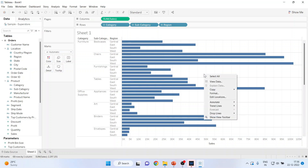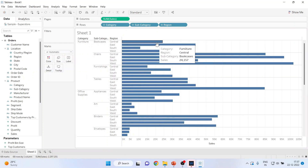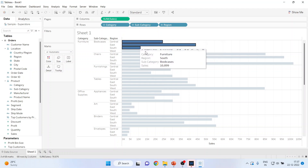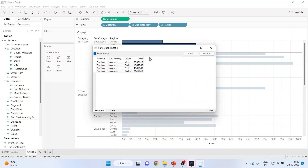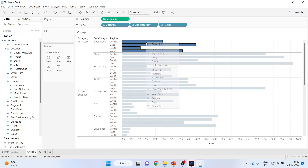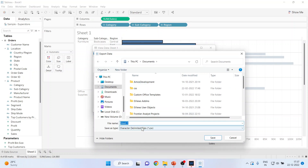Now I'll press View the Data, which gives me the entire dataset. I can also hold the Control button, select specific bars, and view the data — it will generate data only for the selected bars. Moreover, by selecting the data I can export it all in CSV format.